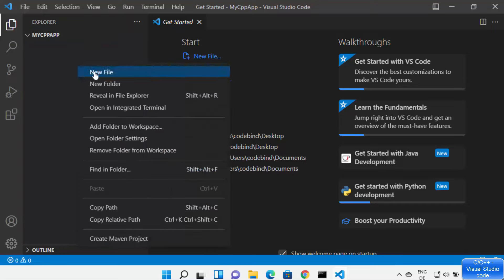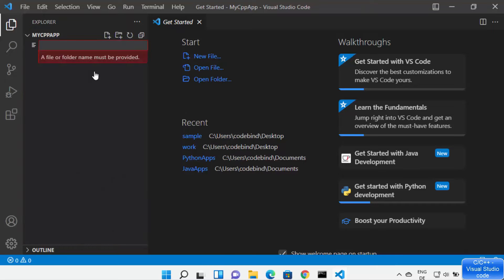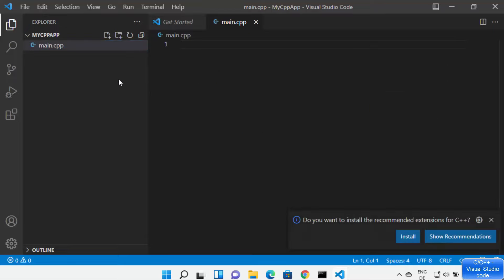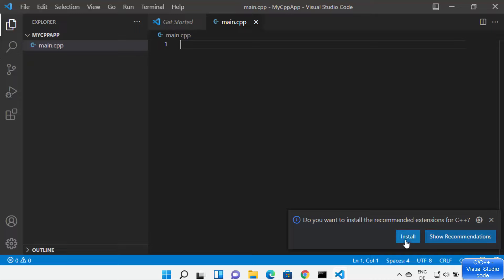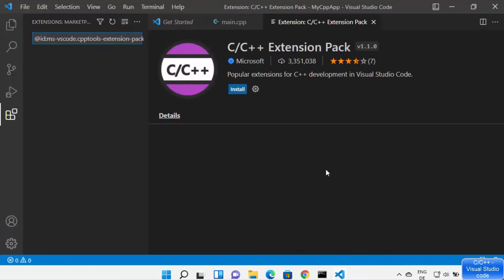Let's create a very basic C++ file. I'm going to name my file main.cpp and press Enter, which is going to create this file. As soon as I create the C++ file, Visual Studio Code is going to recognize it and show some recommendations — do you want to install the recommended extension for C++? Click on 'Show Recommendations' rather than installing right away so we can see what extensions will be installed.